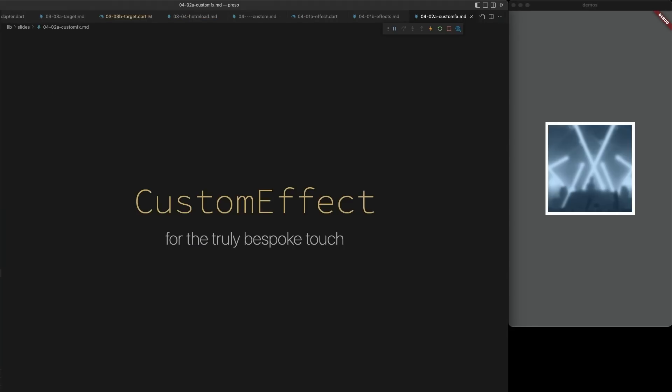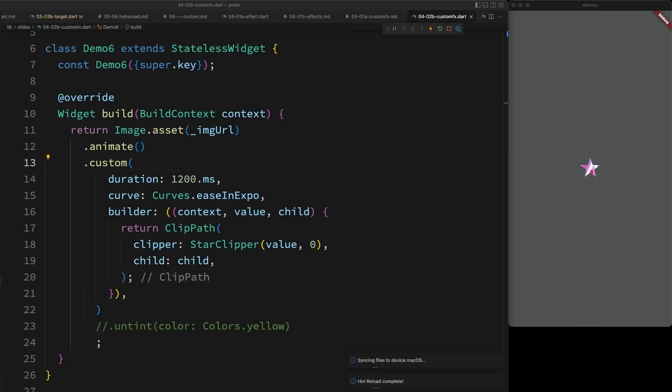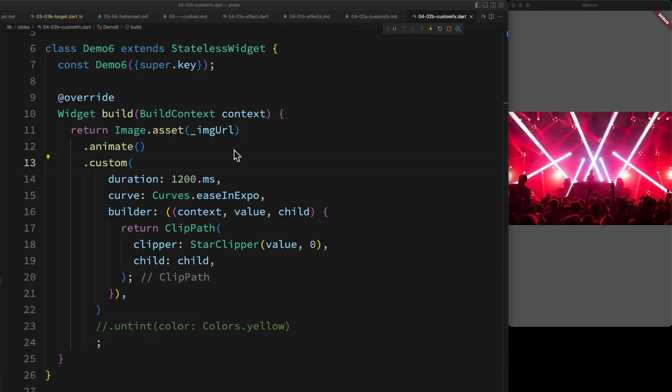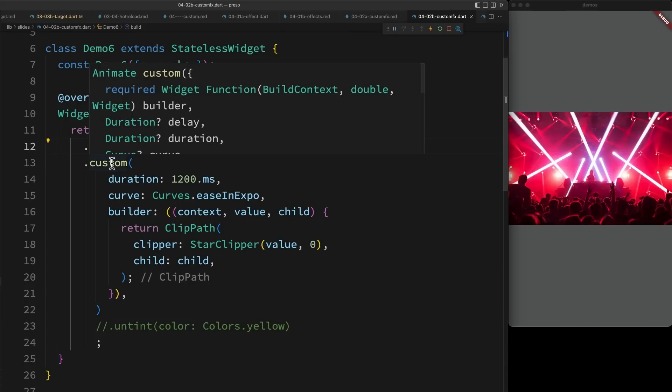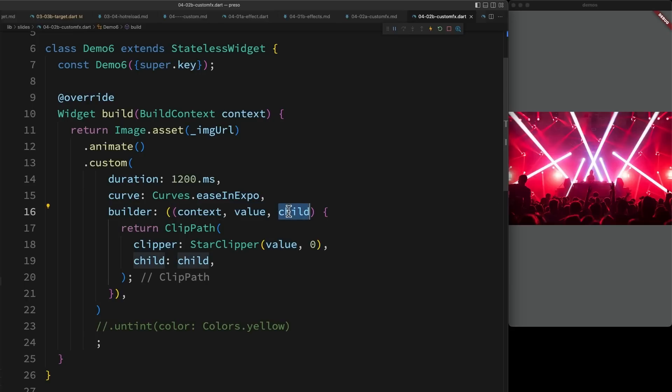If you'd prefer to create something one-off, you can use custom effect. It's essentially an effect that uses a builder, allowing you to do whatever you'd like. In this case, I've implemented a star wipe. I added a custom effect with a duration and a curve, and then I defined a builder method that accepts a value and a child and simply constructs the effect that I want using those.